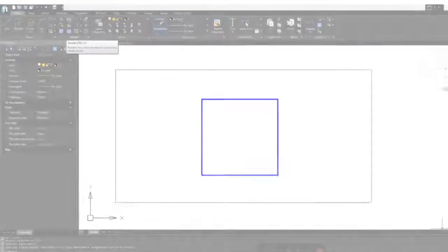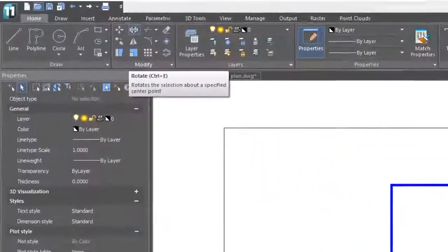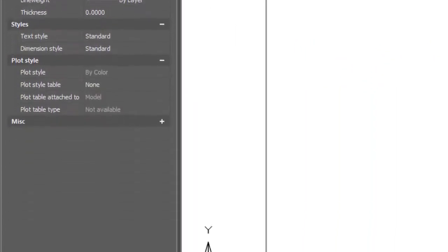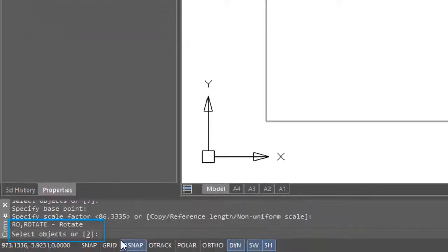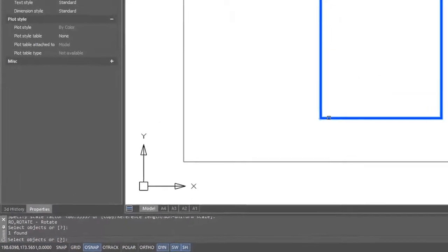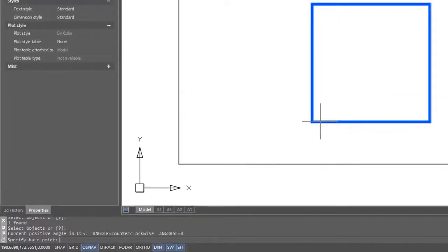You access the Rotate command here on the ribbon. Click the button, and then cast your eyes down on the command bar. It asks you to select objects. I'm going to select this blue square and press Enter to continue.